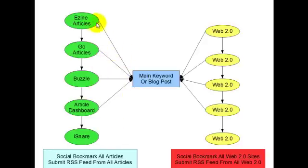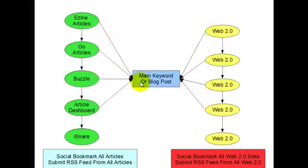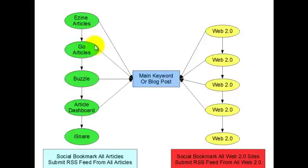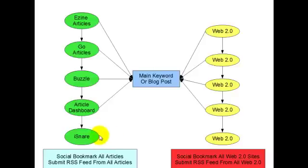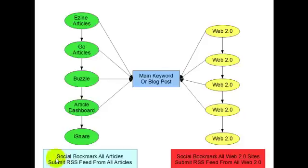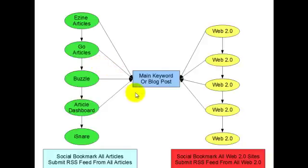So again, we do the same. So eZine, you would have one link in your resource box going to your main keyword and then one link going to your next article. And then the same. So from GoArticles, these are just examples, you can use whatever article directories you like. So again, going to your main site to your main keyword and again onto the next one and so on and so forth until you get to the end and then leave it open ended again. And then again, social bookmark all your articles and submit your RSS feeds from all the articles to the RSS directories, which there are hundreds of.